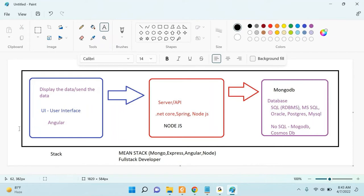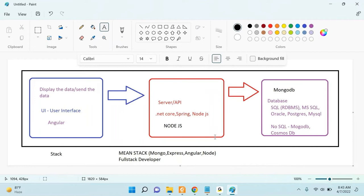Before going into the project, you must understand how things work. As a developer, you always have to understand each concept in depth — how Angular works, how Node.js works, how MongoDB works, and how they interconnect. When the UI sends data to the API, we call that a request. When the API sends data back to the UI, we call that a response.